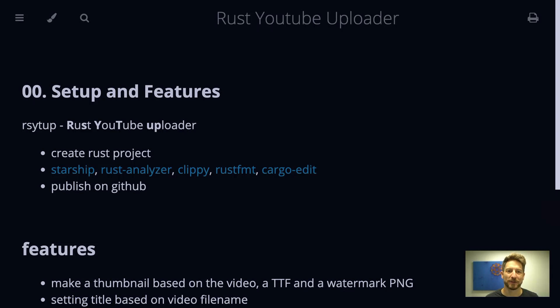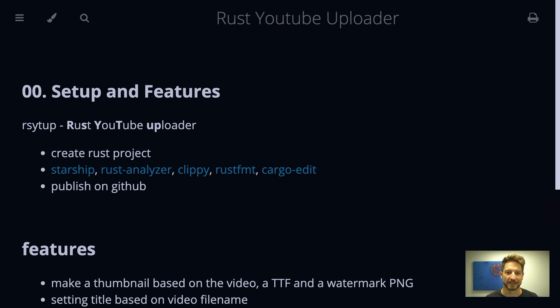Hello, welcome to Bedroom Build at the rsytup series episode 0 setup and features. This is a new series about building a YouTube video upload and management tool written in Rust.